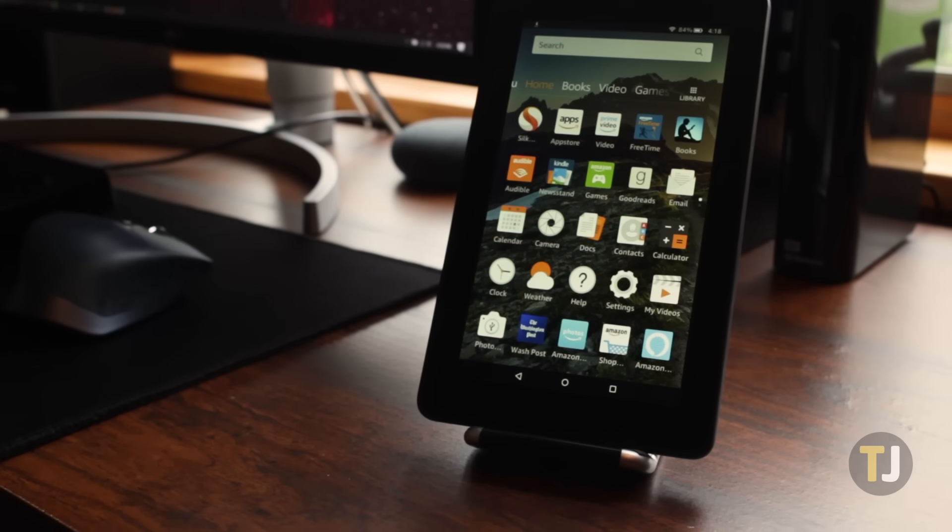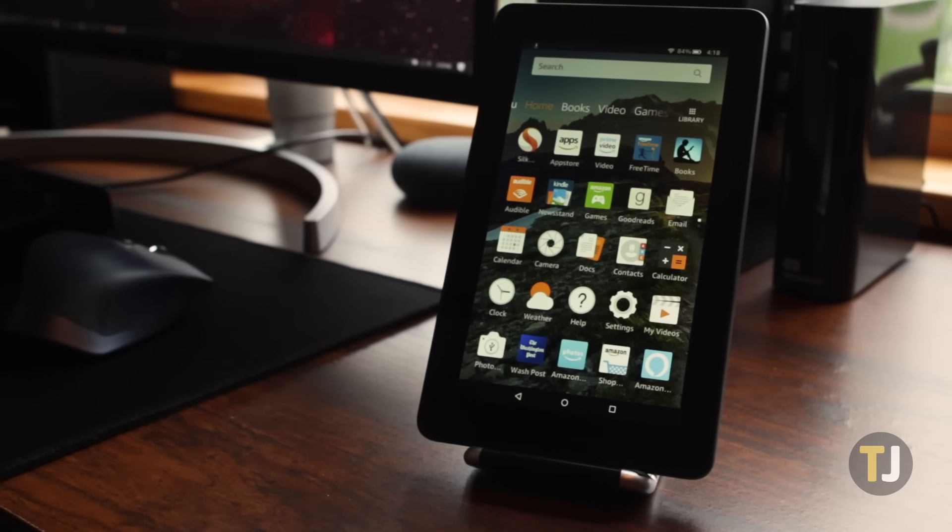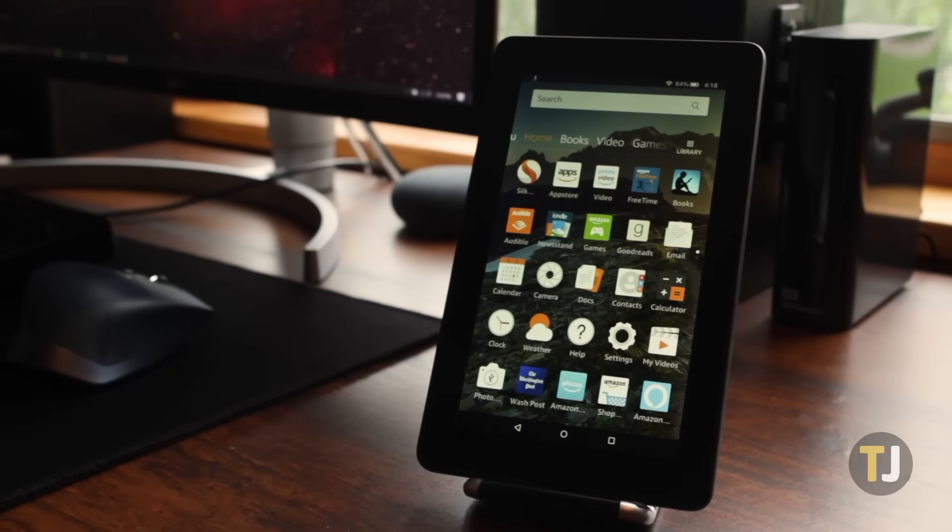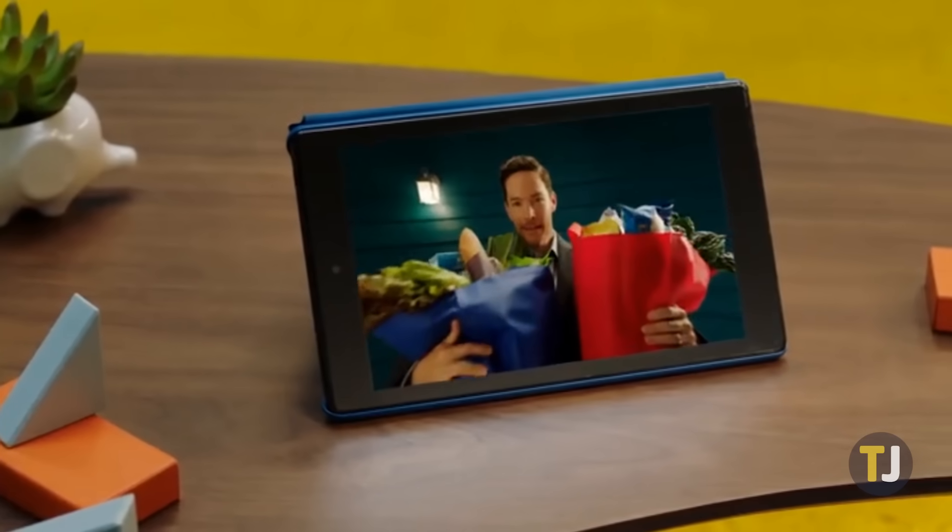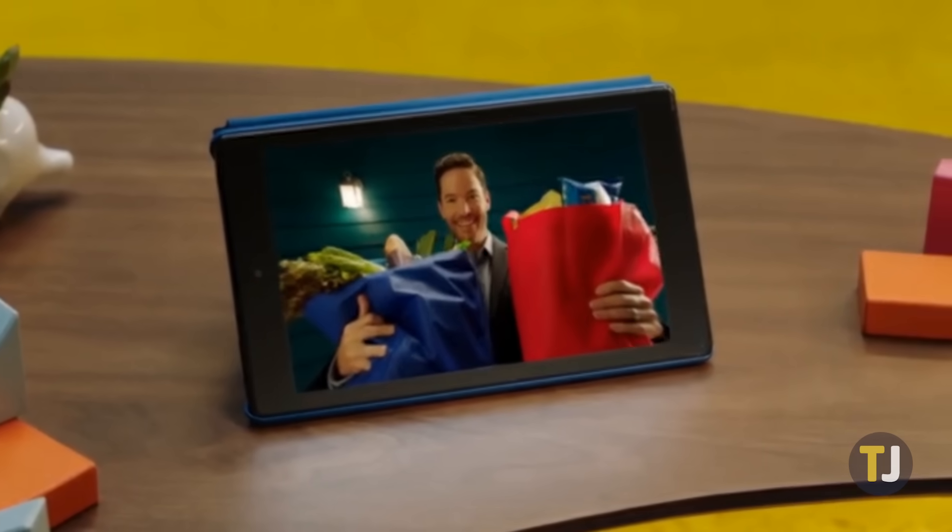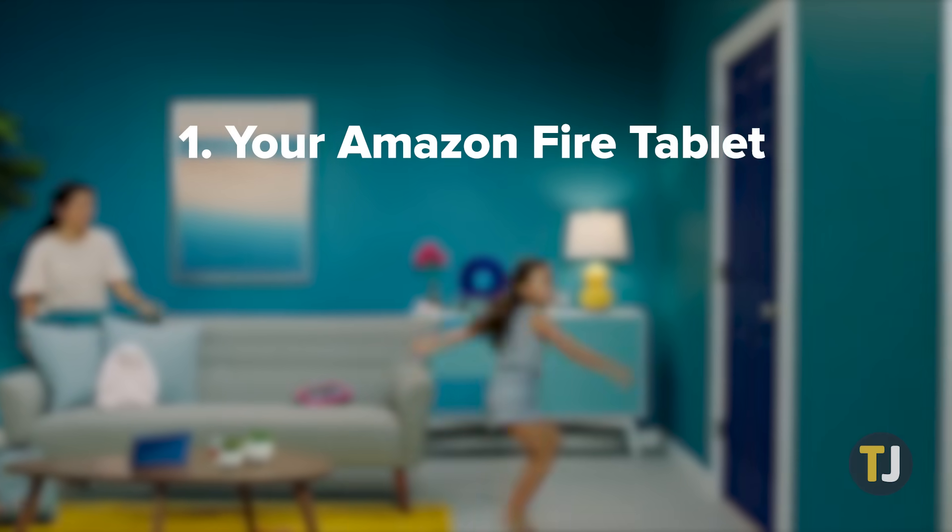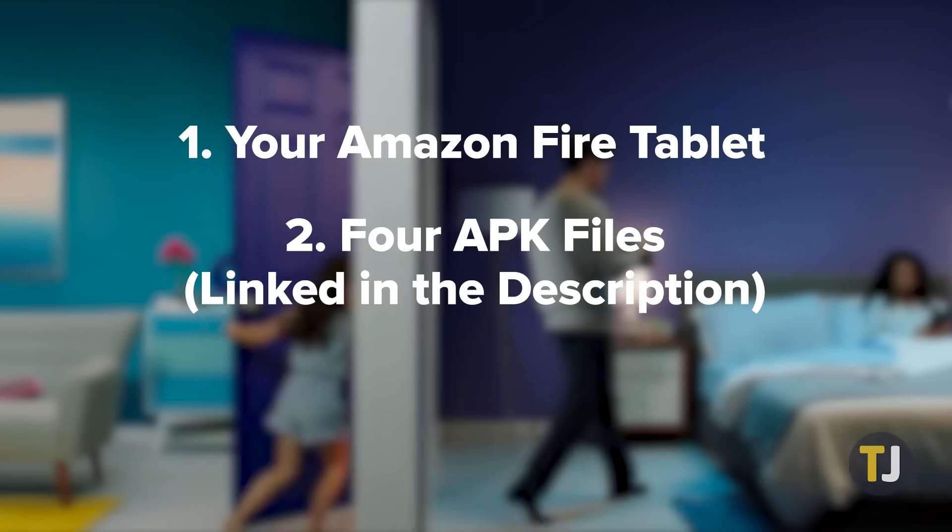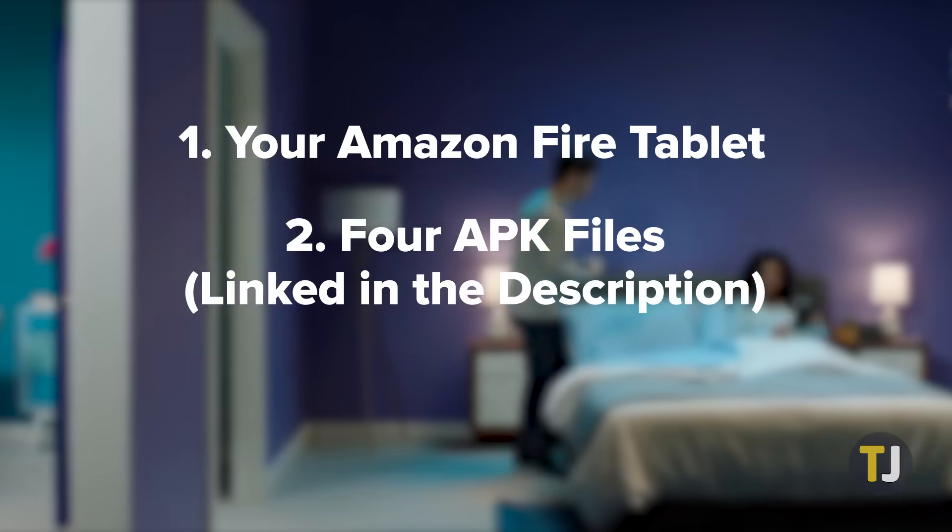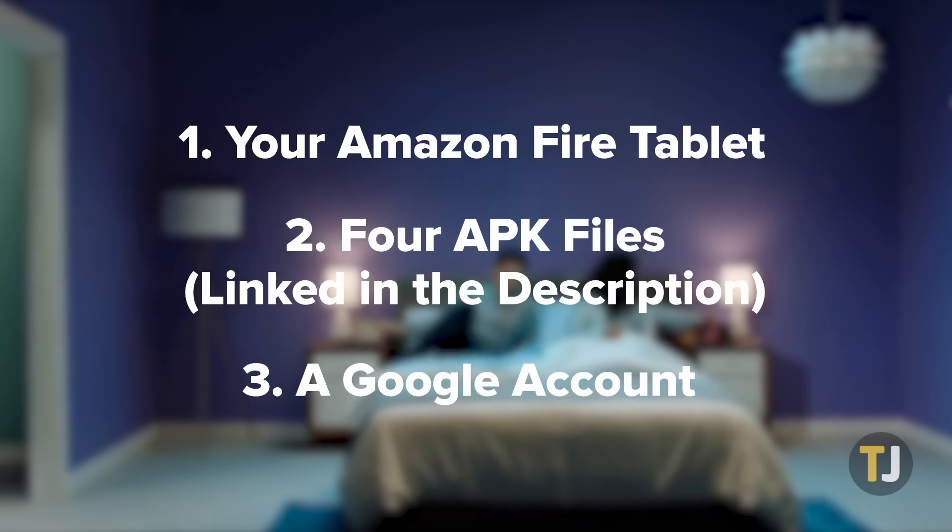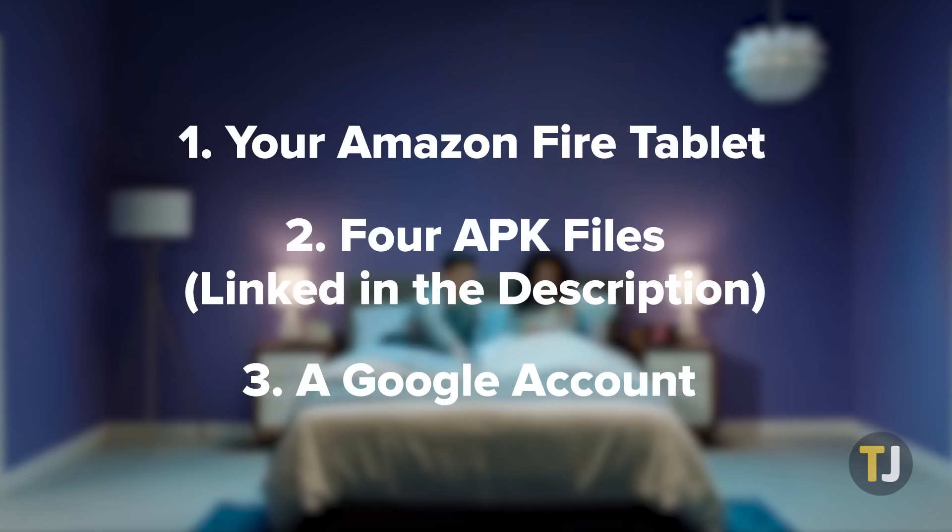You'll need a few things to begin. Earlier methods for installing the Play Store required a PC to push commands to your device, but for this guide, all you'll need is your Fire tablet along with 4 APK files from APK Mirror linked in the description below. You'll also need a Google account to log into the Play Store.